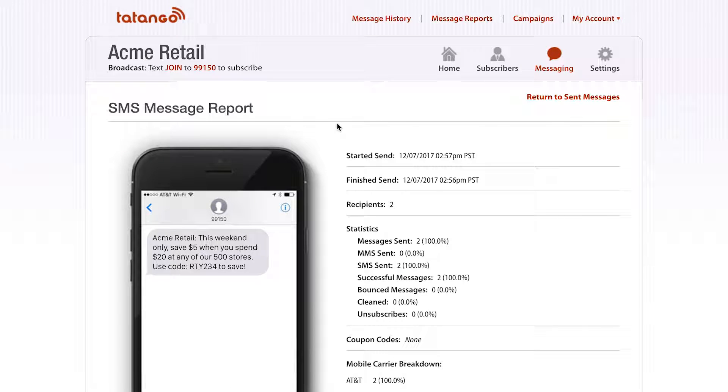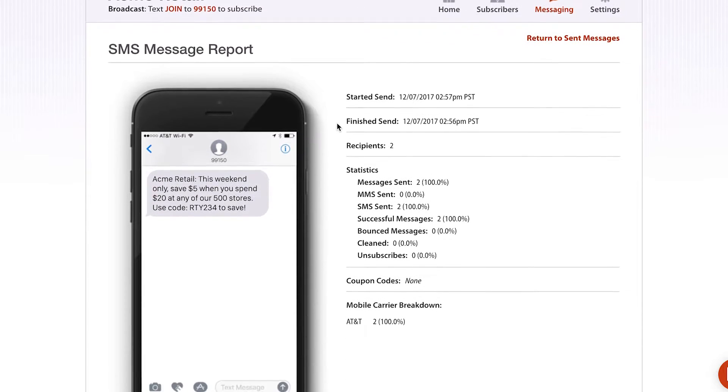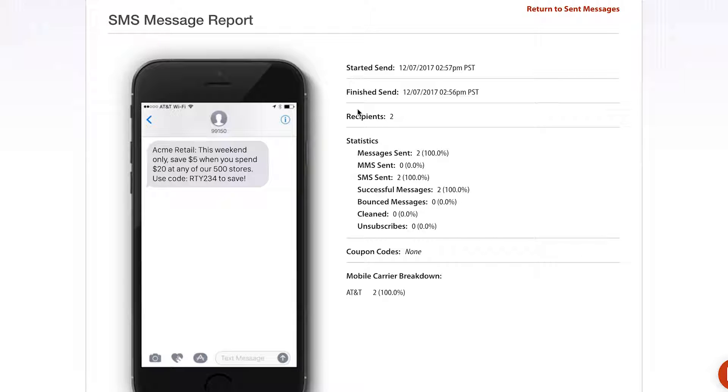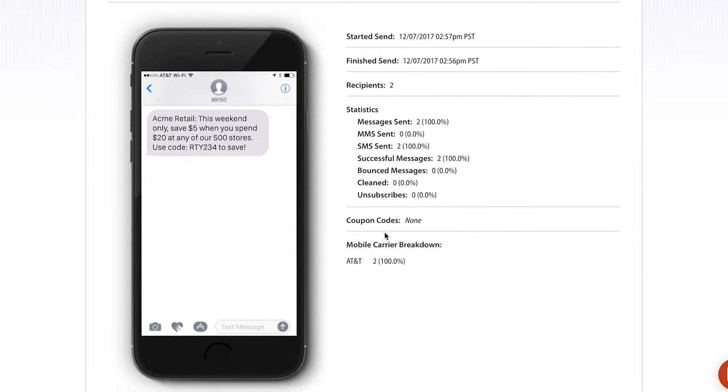This can be for either an MMS message or an SMS message, it doesn't matter. As you can see here, it gives you a lot of information about the message. It gives you not only a preview of the message, but it tells you when the message was sent, when it was finished sending, how many recipients there were, and a lot of statistics about how many SMS versus MMS messages were sent, how many people unsubscribed, how many people received the message successfully.